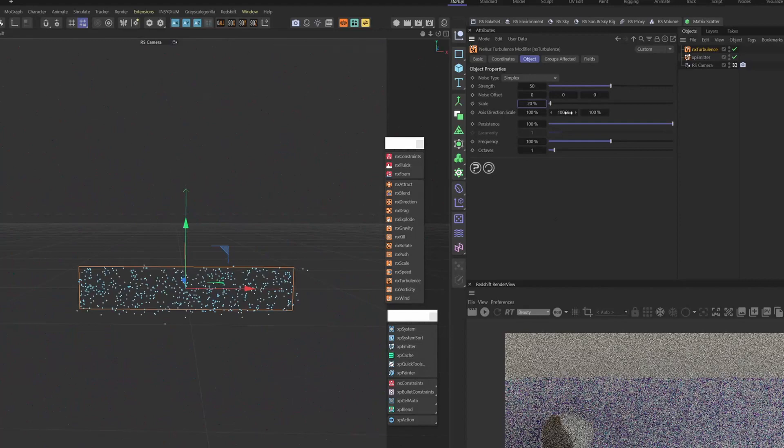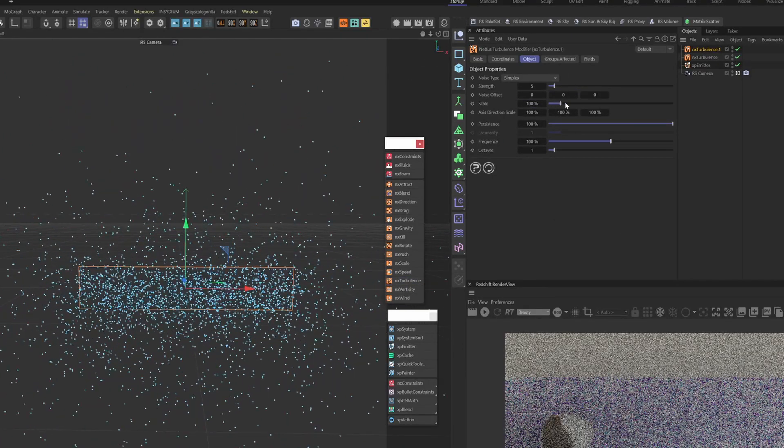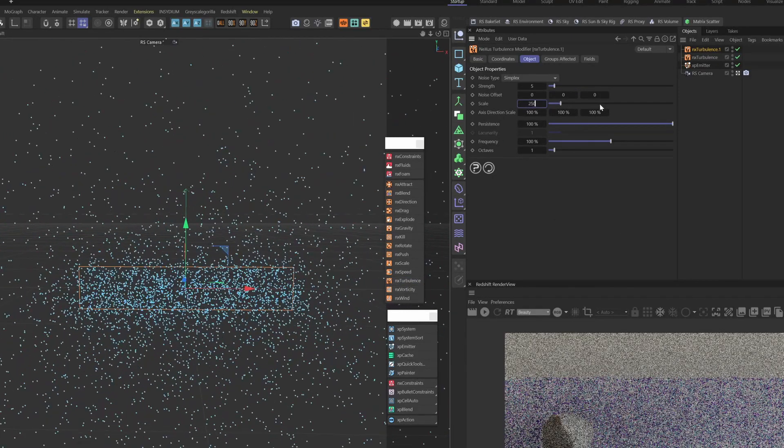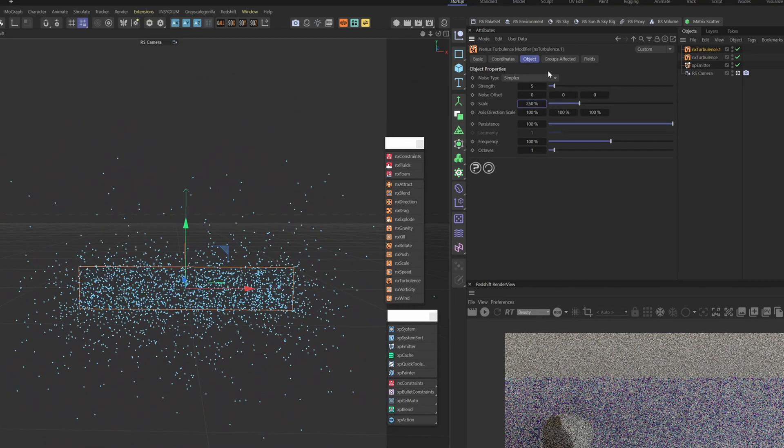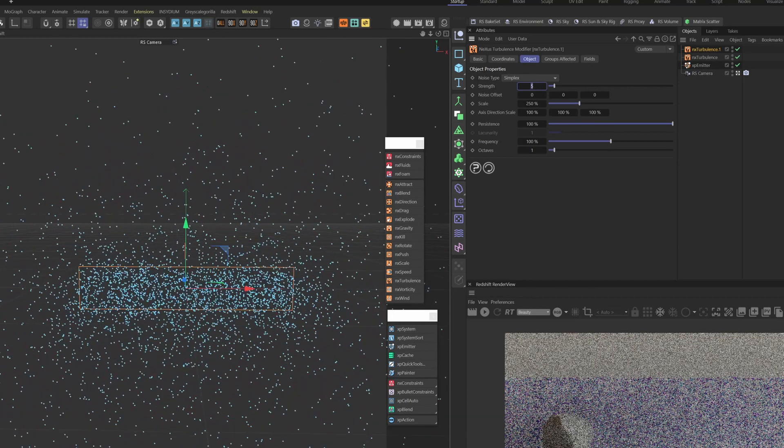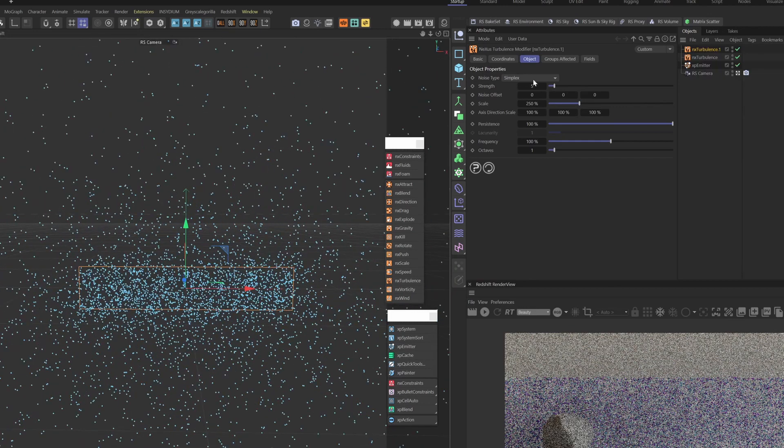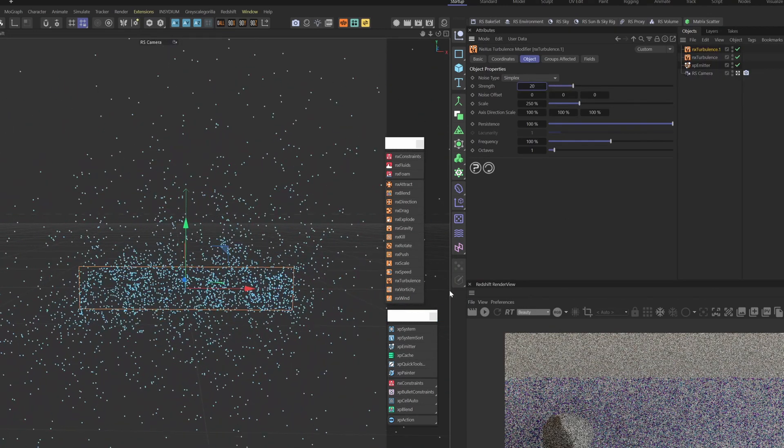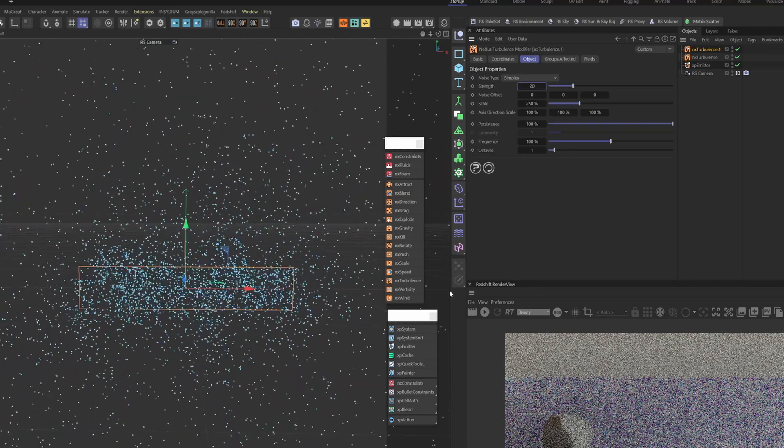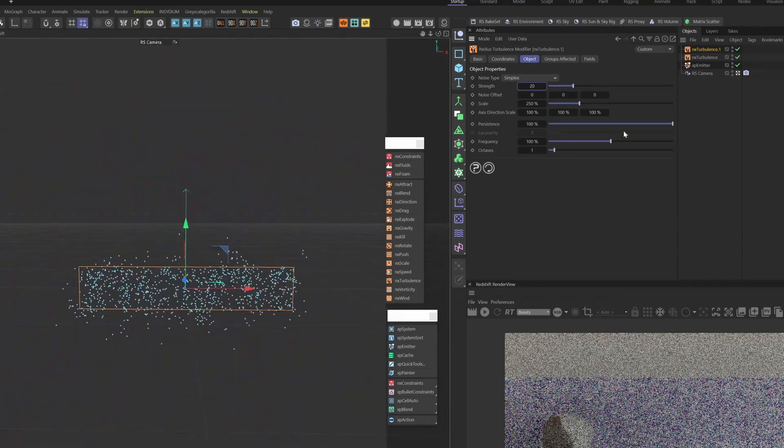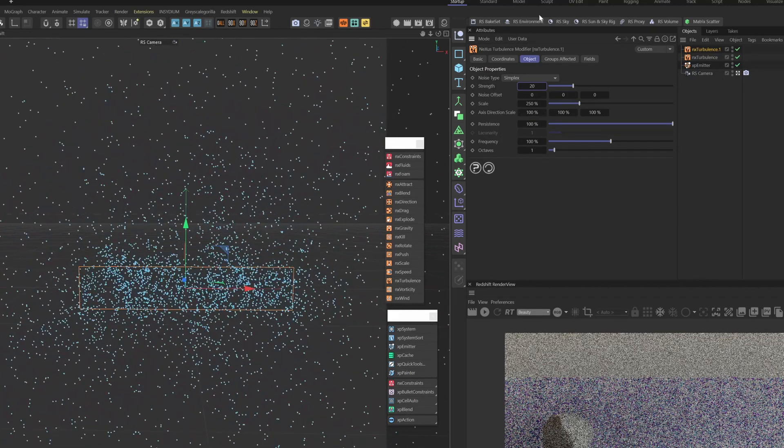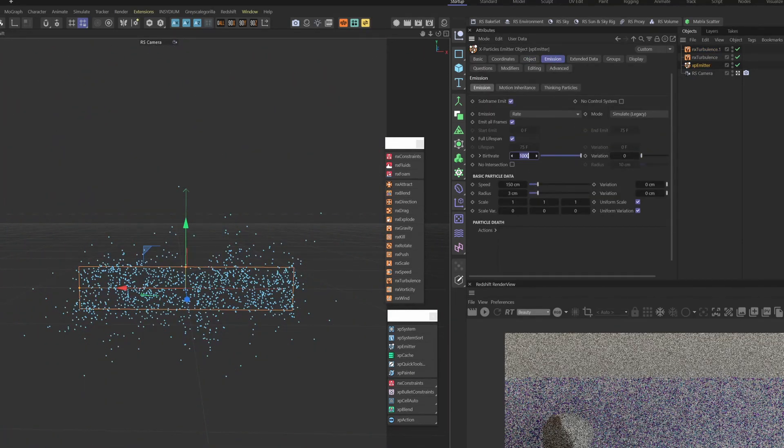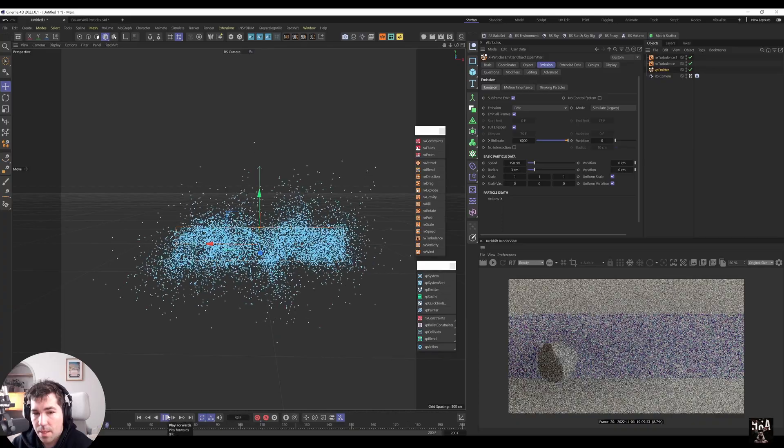And then there's another turbulence that is 250. That's the large one. And the strength was 20. So these two turbulences, one of them is doing the big waves, and then the other one is doing the small waves in between. So that's how you achieve the just kind of complex movement. And the next thing is to increase the particle count to like 6,000, just so we see movement better.